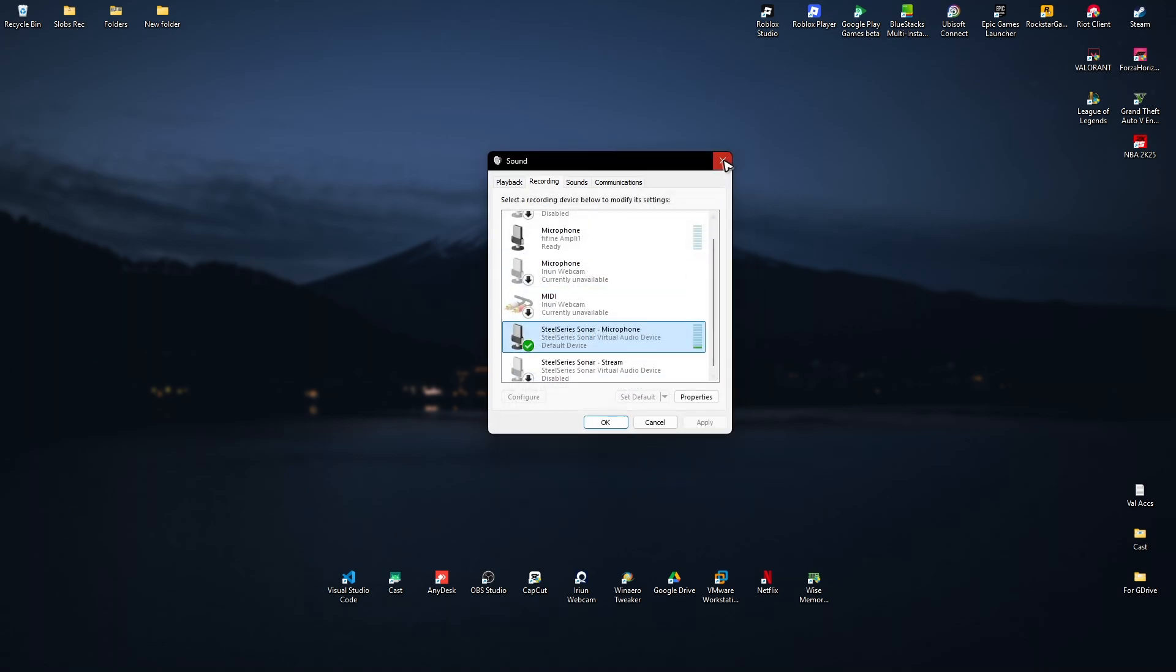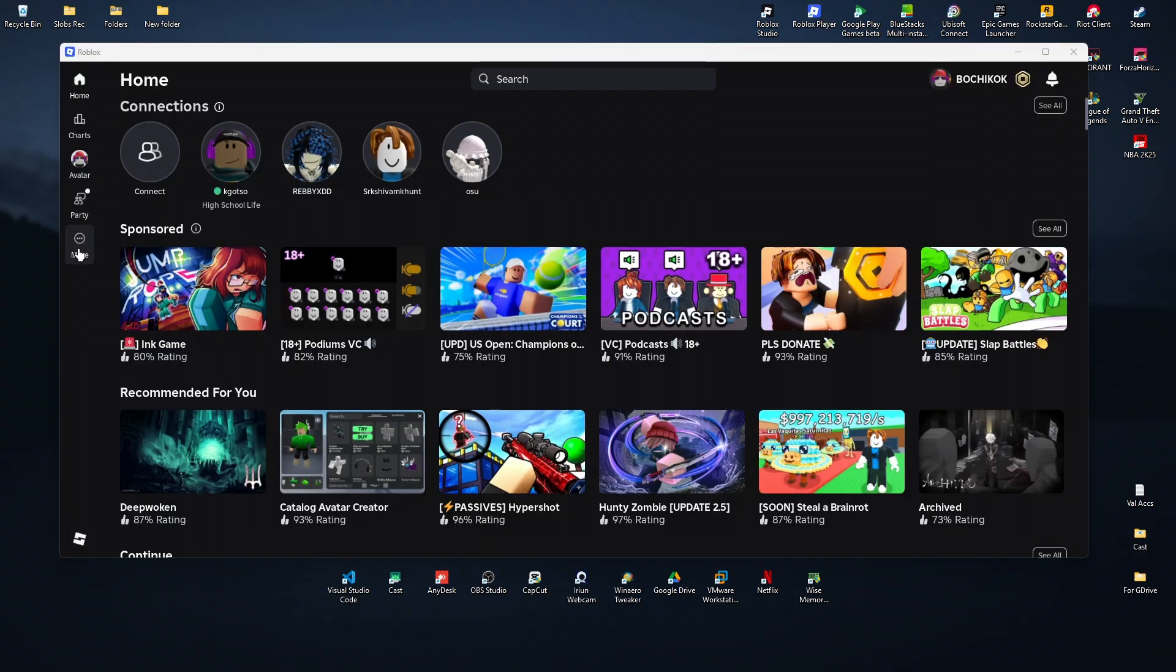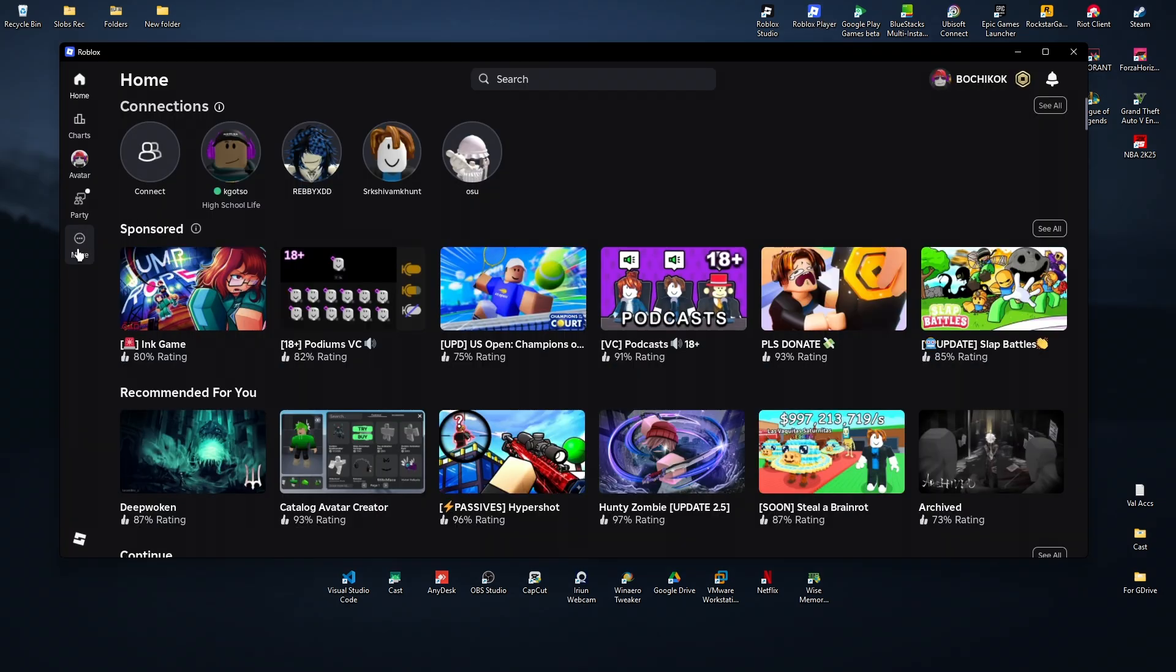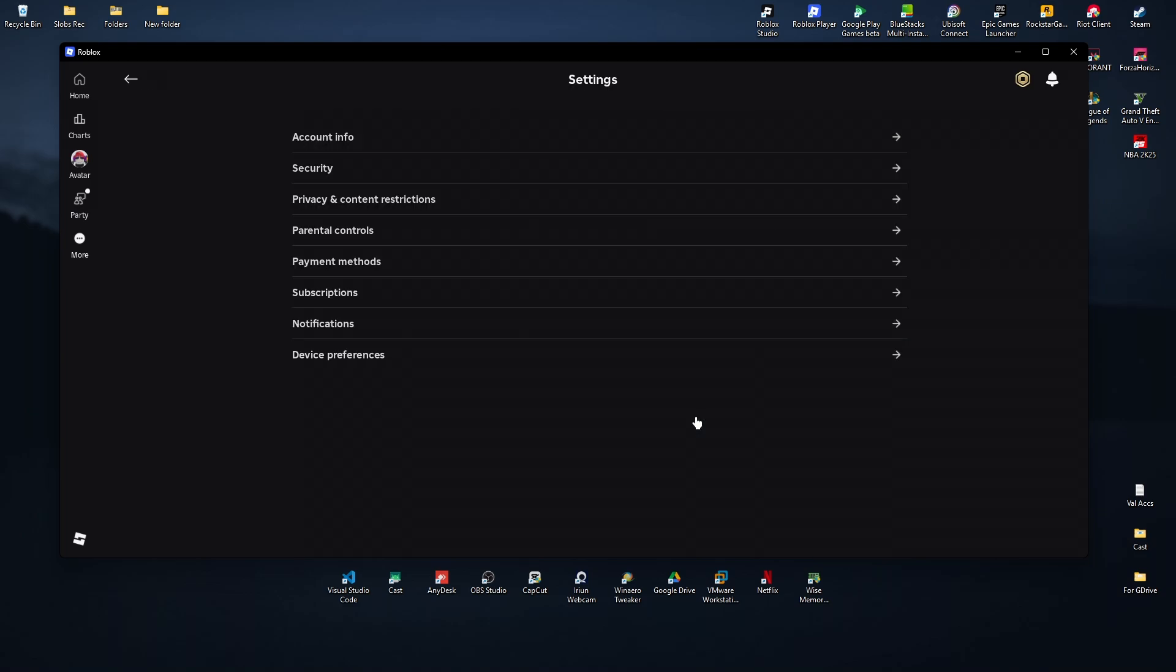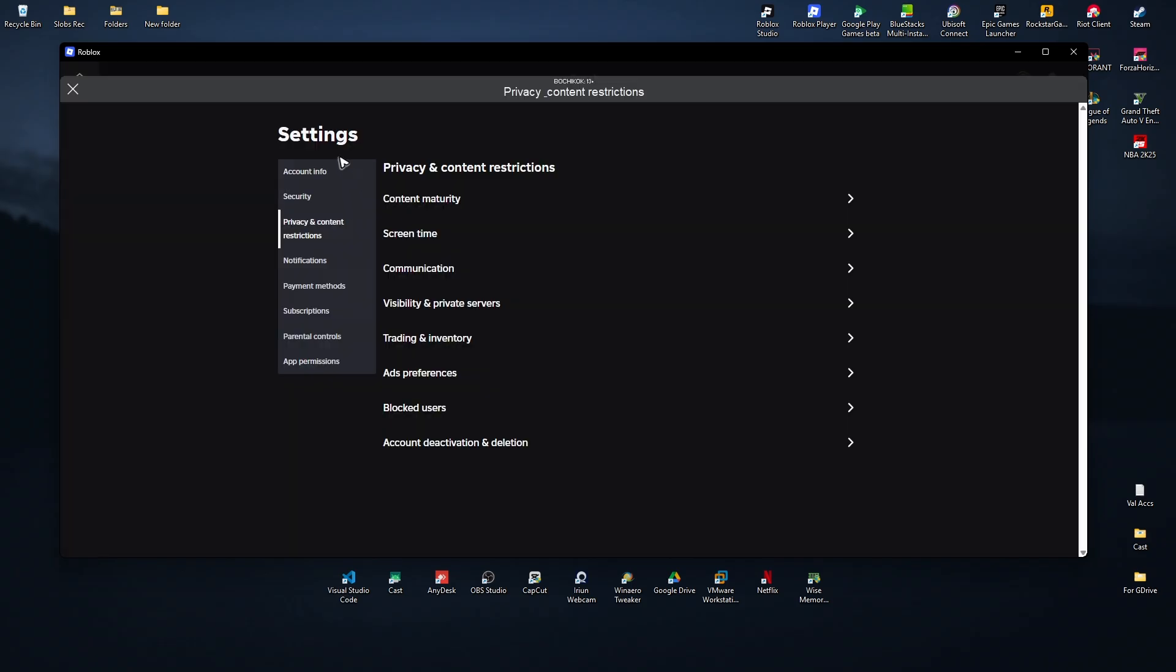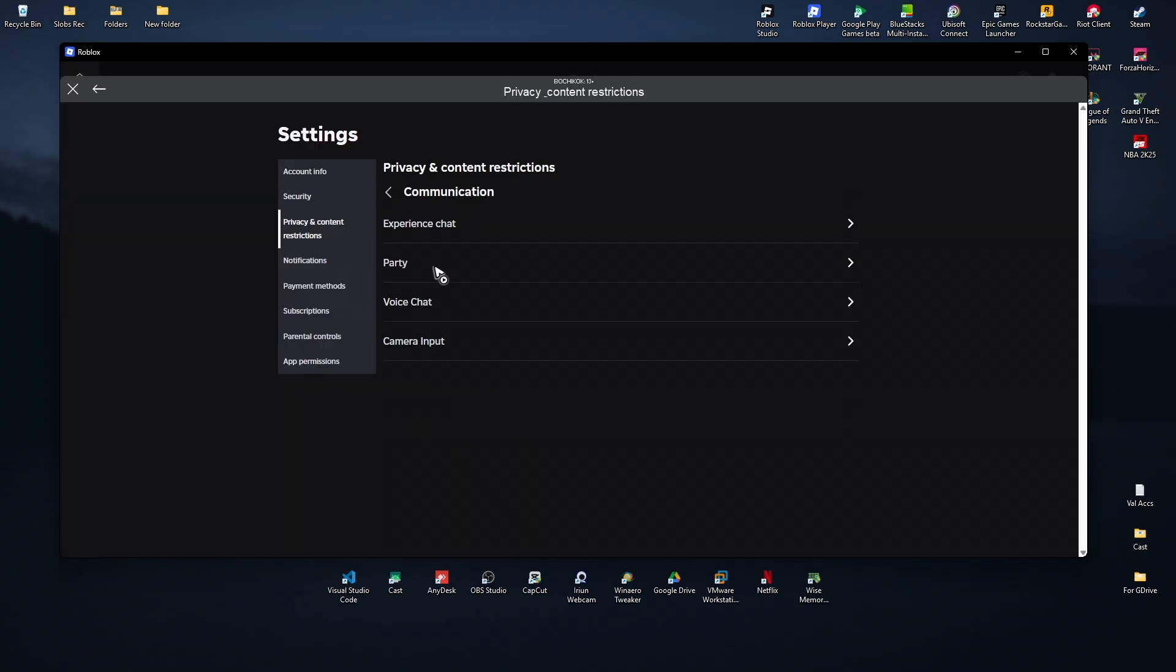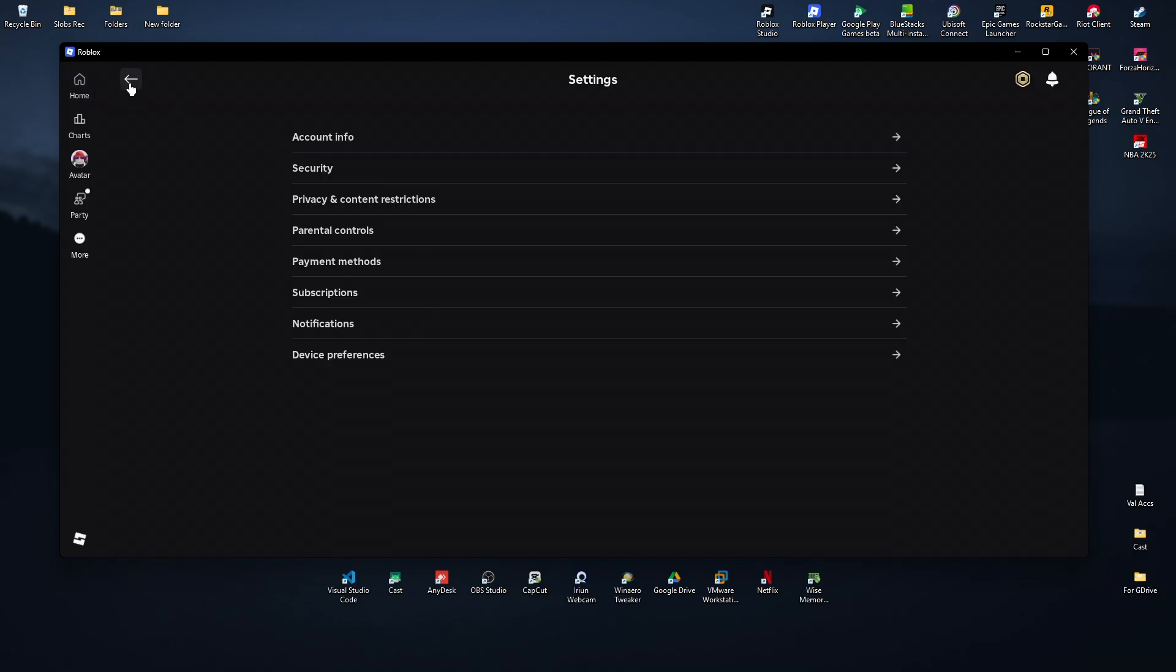Open up the Roblox player and then go to More. Click on it, then go to Settings. Go to Privacy and Content Restrictions. Make sure you go to Communications and Voice Chat is enabled. Once that's done, open up any game.